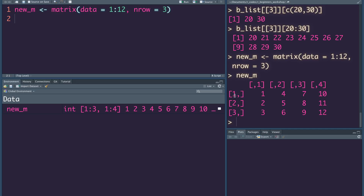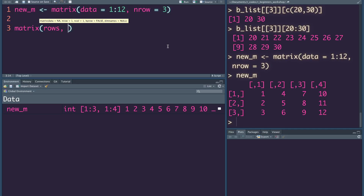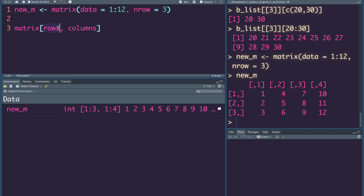Now we have to write the matrix m, so you can count from 3 to 5. Here's a column. We've got rows and columns. You can access columns and rows. If you want any column, it will select that column.